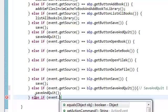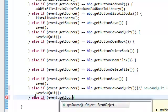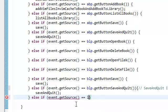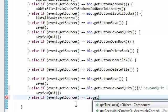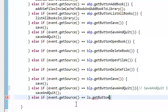Else if event dot get source equals equals our LS dot get button. And again, we haven't created this method yet, but just put it there for now.